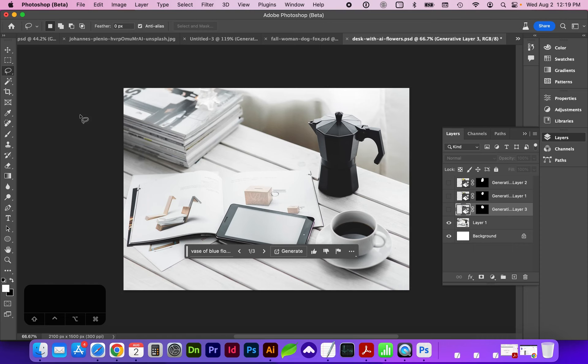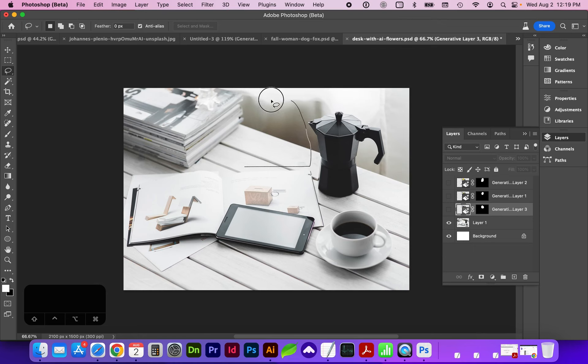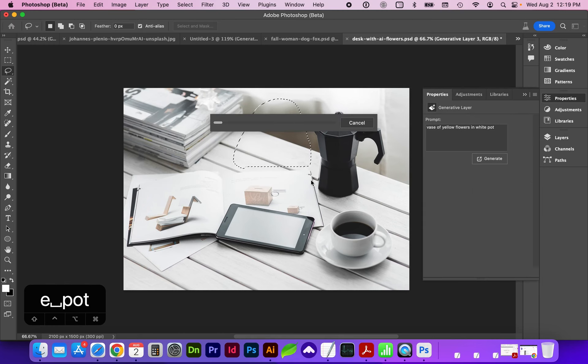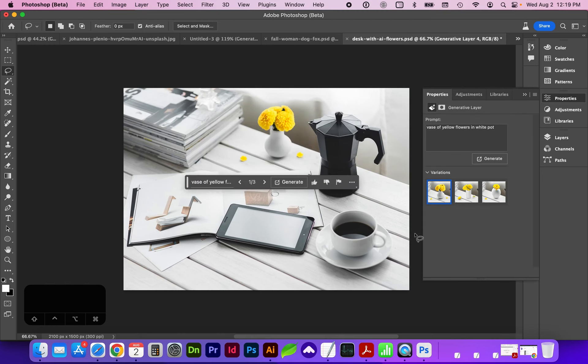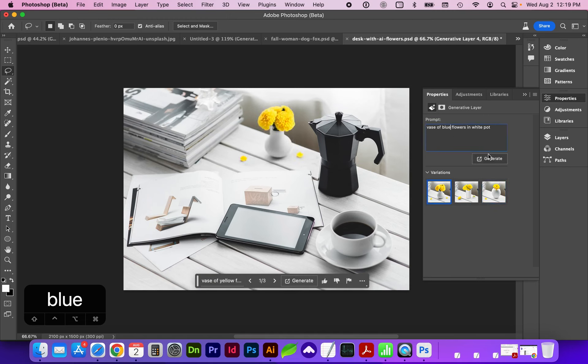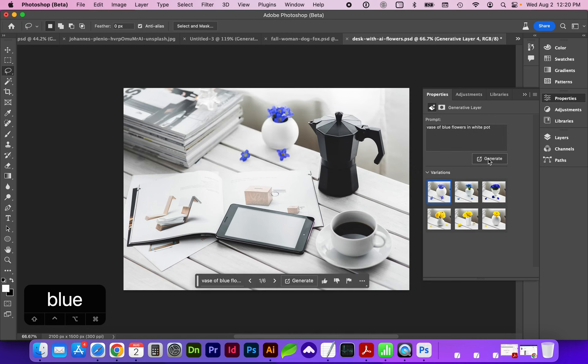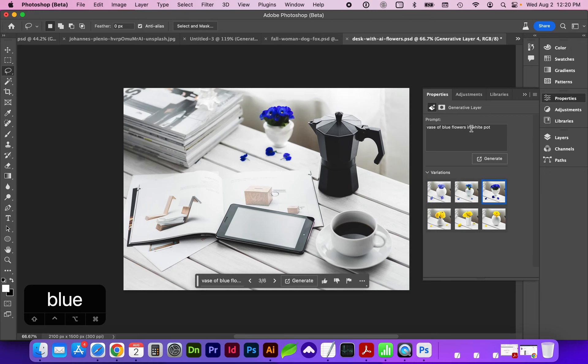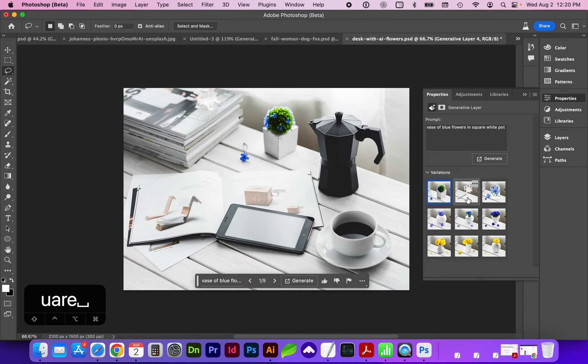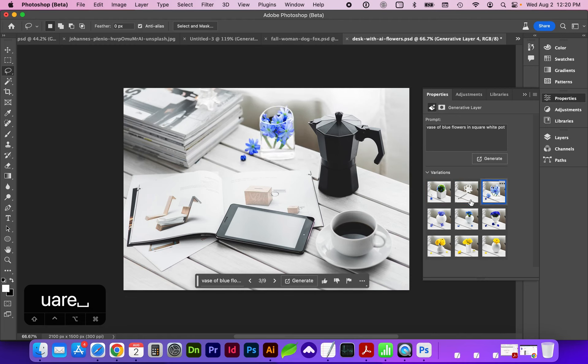So let's add a vase of flowers on this desk. And you can see how it's done quite well at matching the perspective. And you may want to try different phrases. So let's say we want a square flower pot. And I don't know what's going on there. That one looks pretty weird.